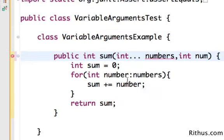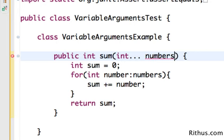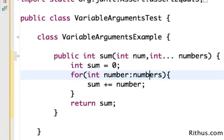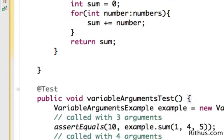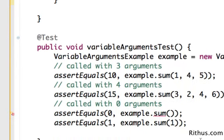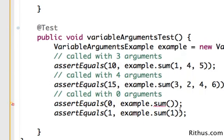That's very important about variable argument. If you want to have multiple variables in the parameters and you want to use a variable argument, you can only have one variable argument and that too at the end. Now what happens is the first value whichever is passed comes to num and the last three values go to the variable arg.